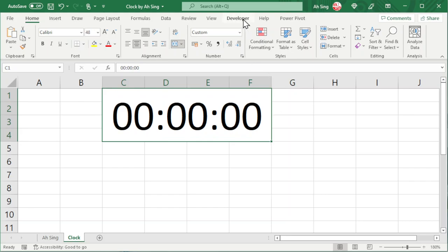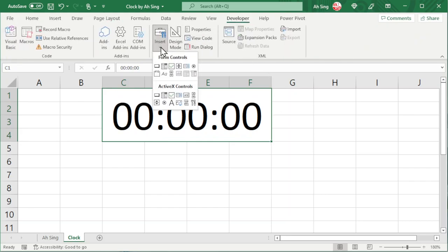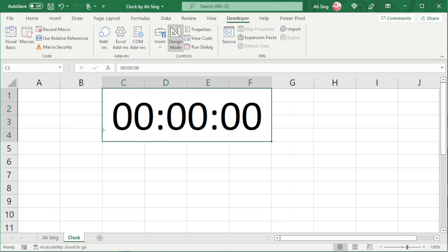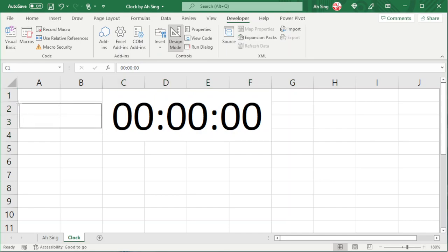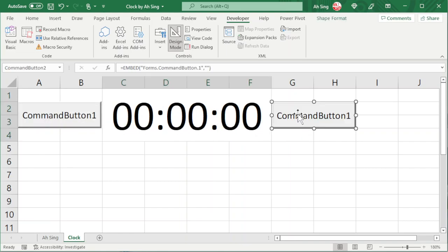Next, go to the Developer tab, click on Insert, and insert a command button. All together we need three — one for timer, one for stopwatch, and one for reset purpose. We can copy and paste or insert manually.